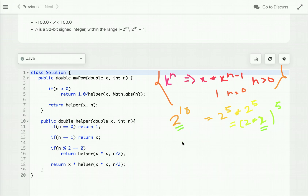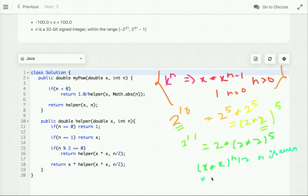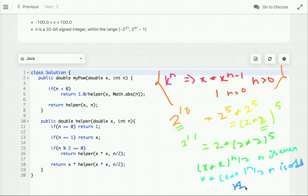The recurrence relation is: if n is even, x^n = x^(n/2) × x^(n/2); if n is odd, x^n = x × x^(n/2) × x^(n/2); and if n is 0, return 1. Using this recurrence, we reduce computation by half at each recursive call, achieving O(log n) time.